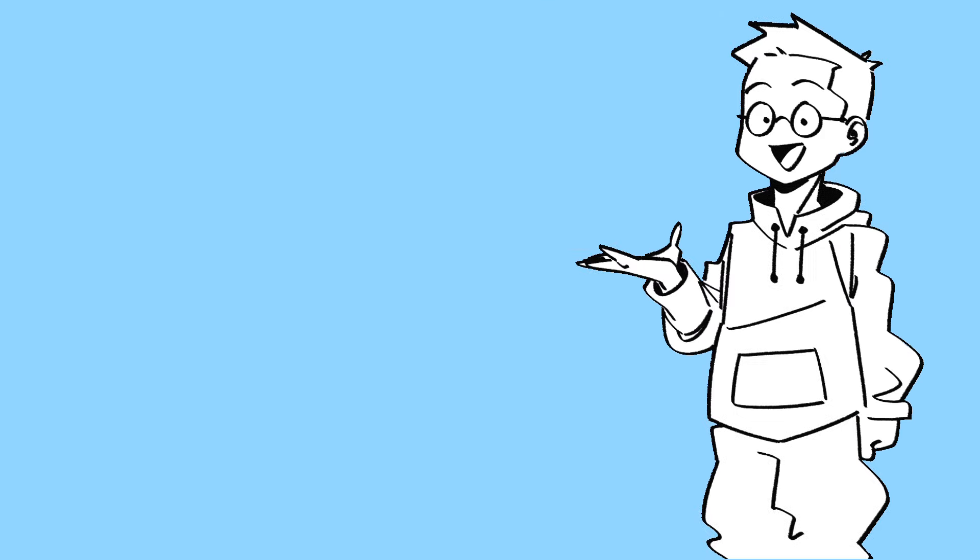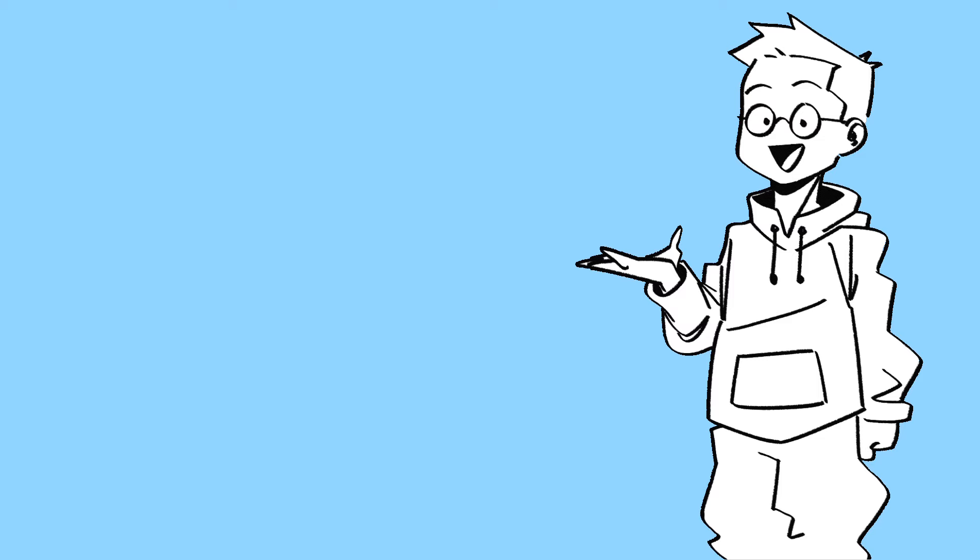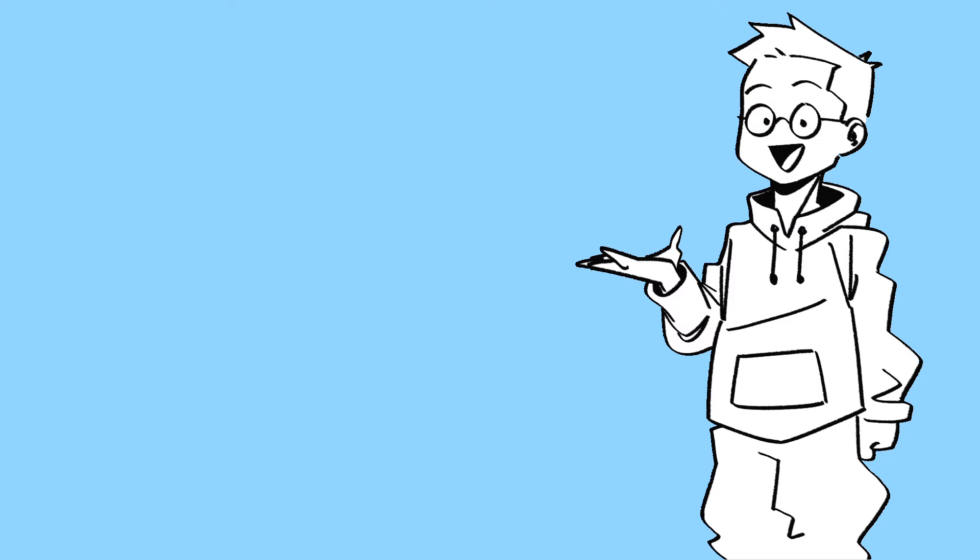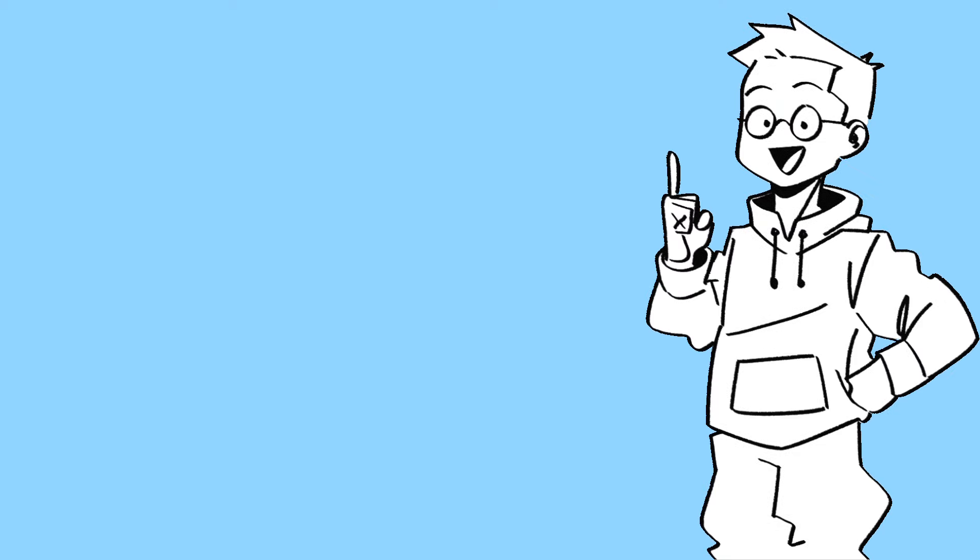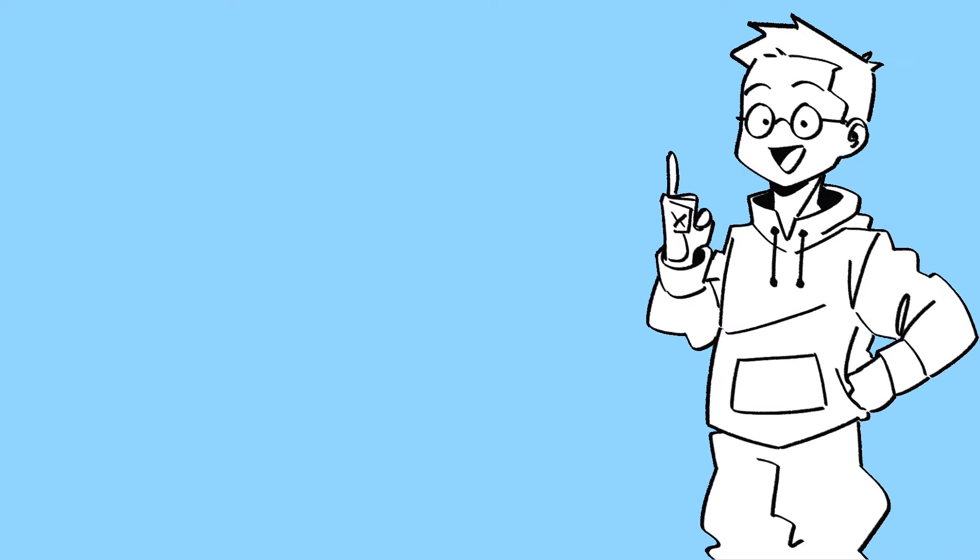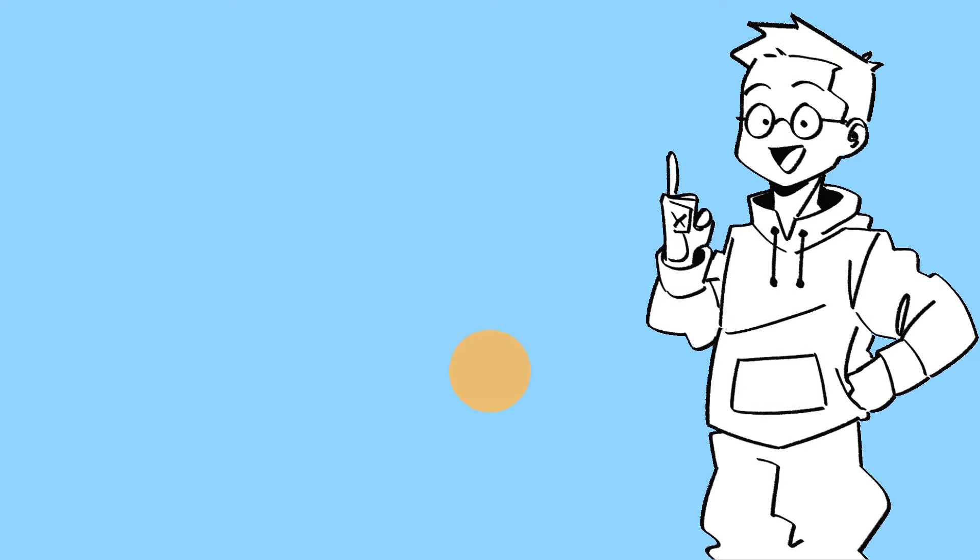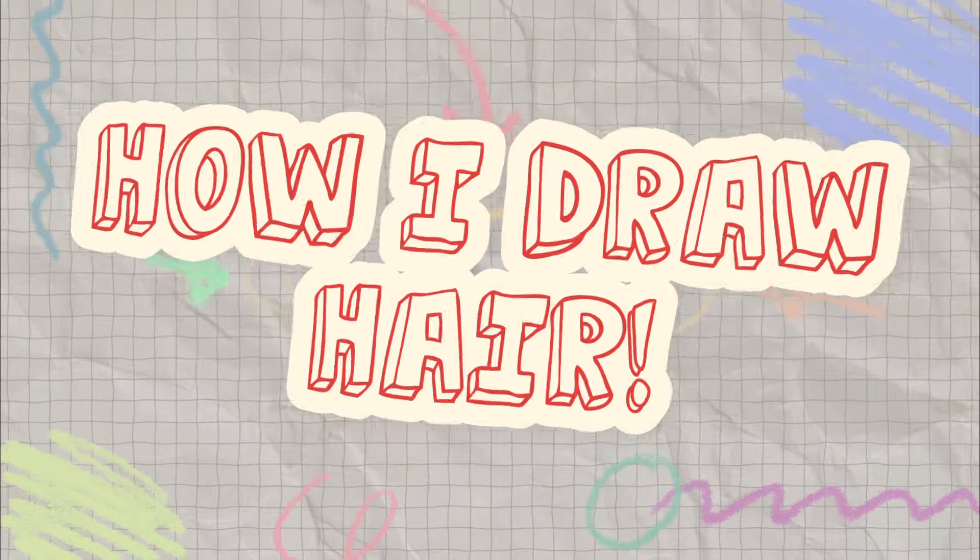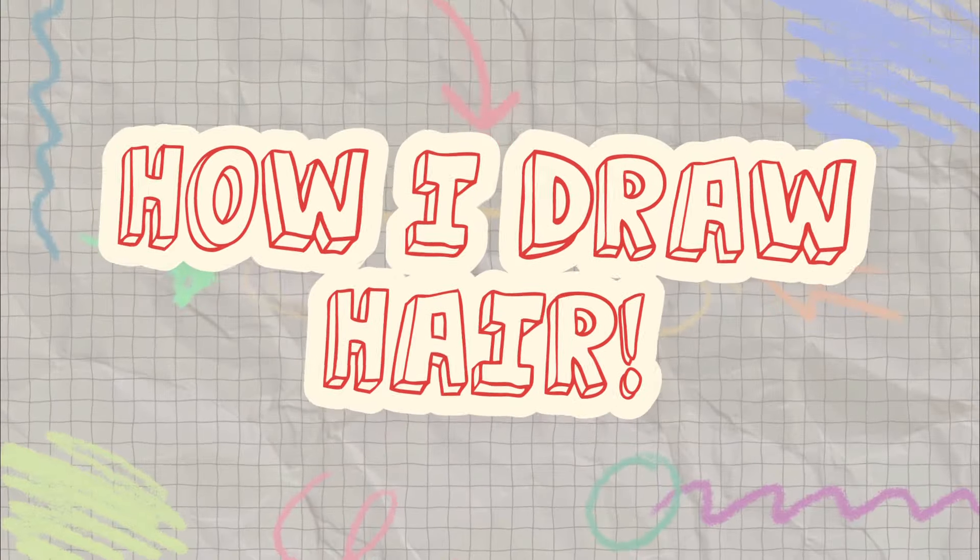Which is why when I do draw hair, I follow what is pretty much the most basic information there is on the topic, but nonetheless my patrons on Patreon requested it, so I must oblige. So this is how I draw hair.